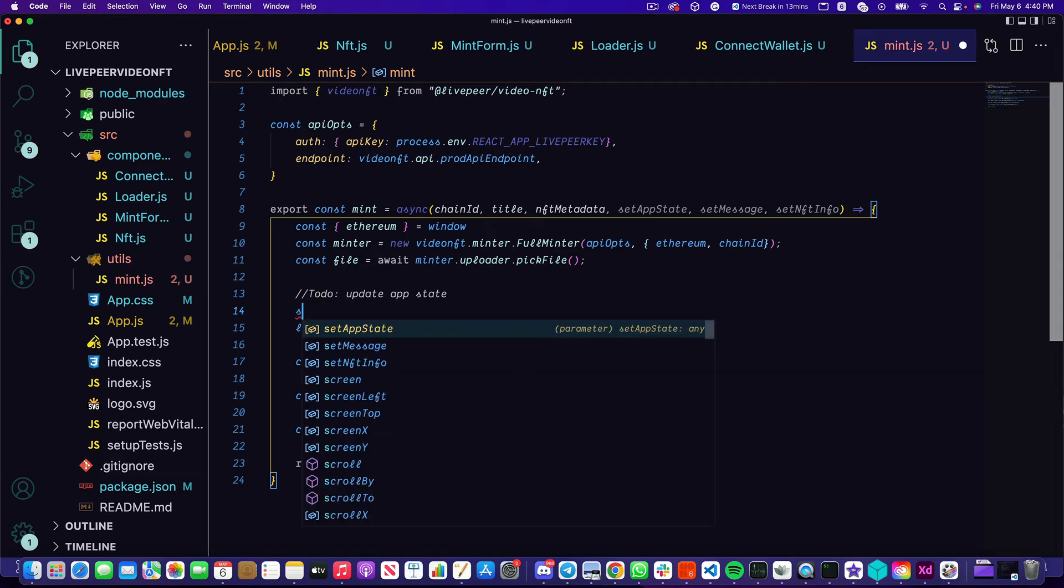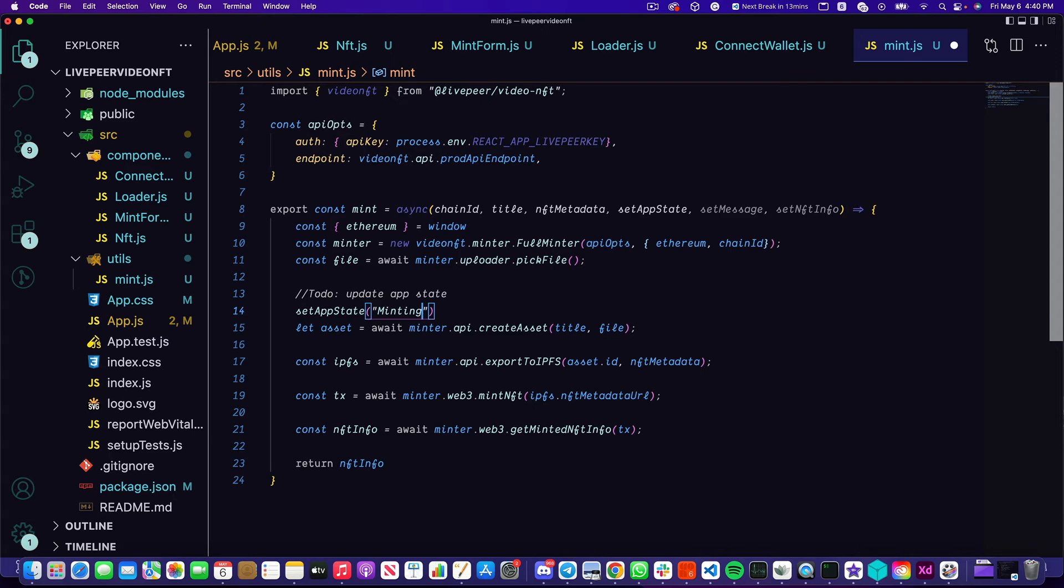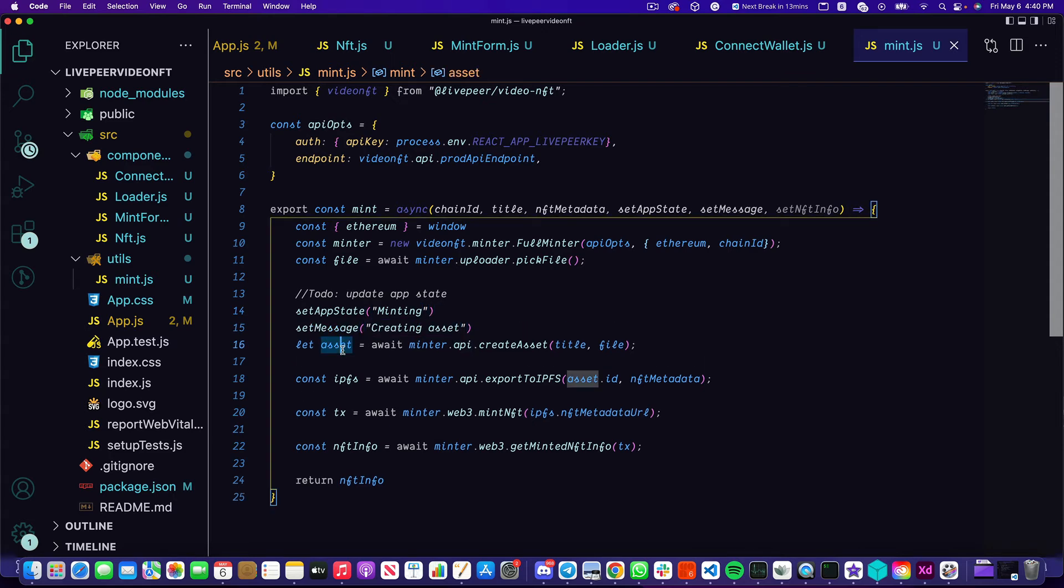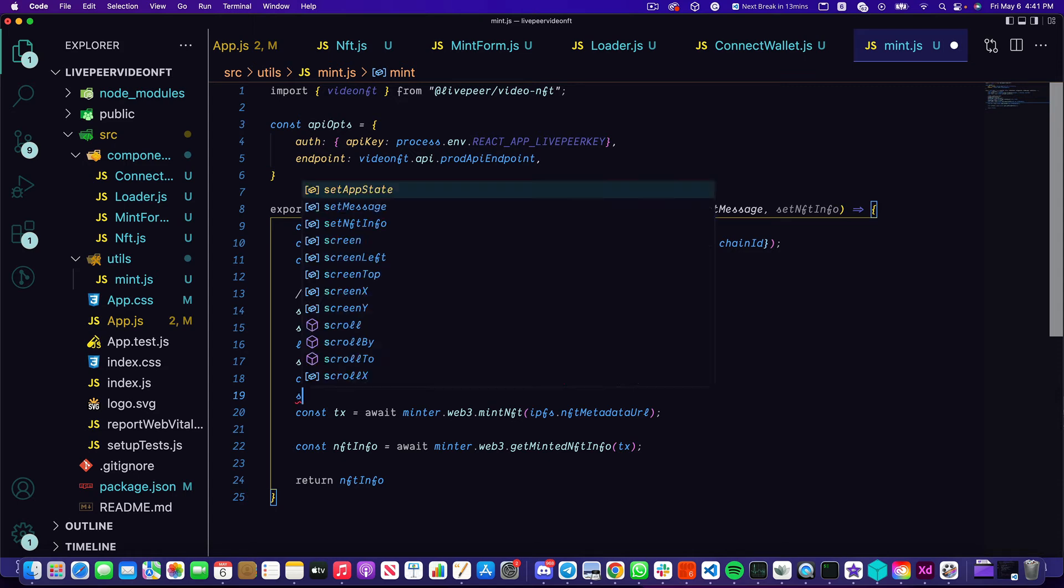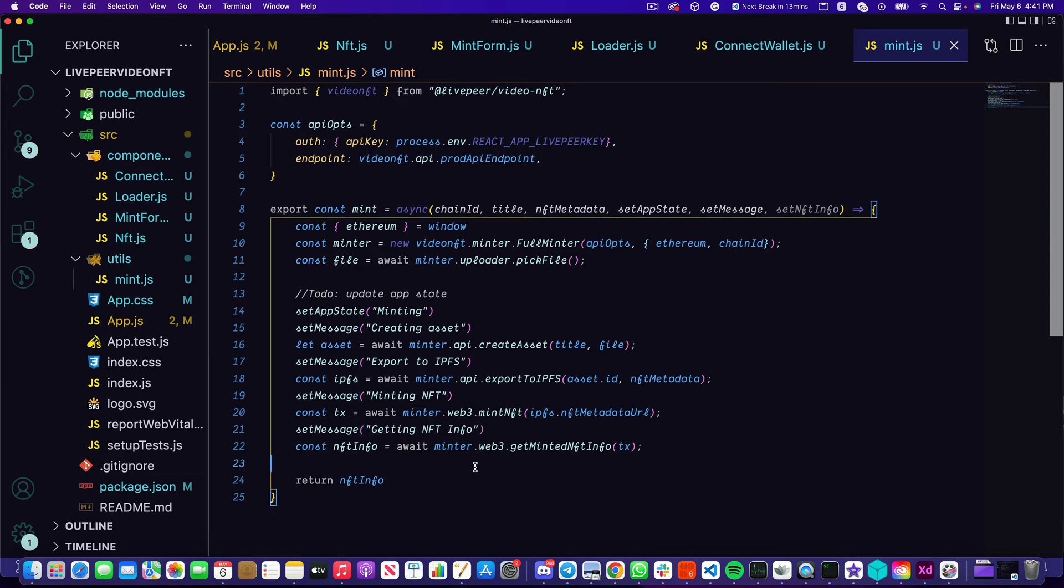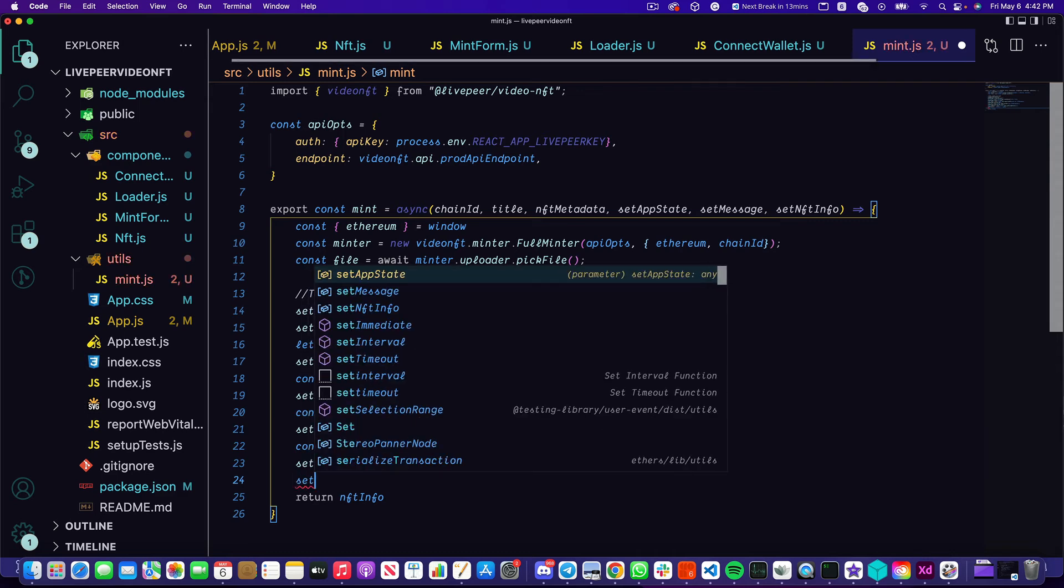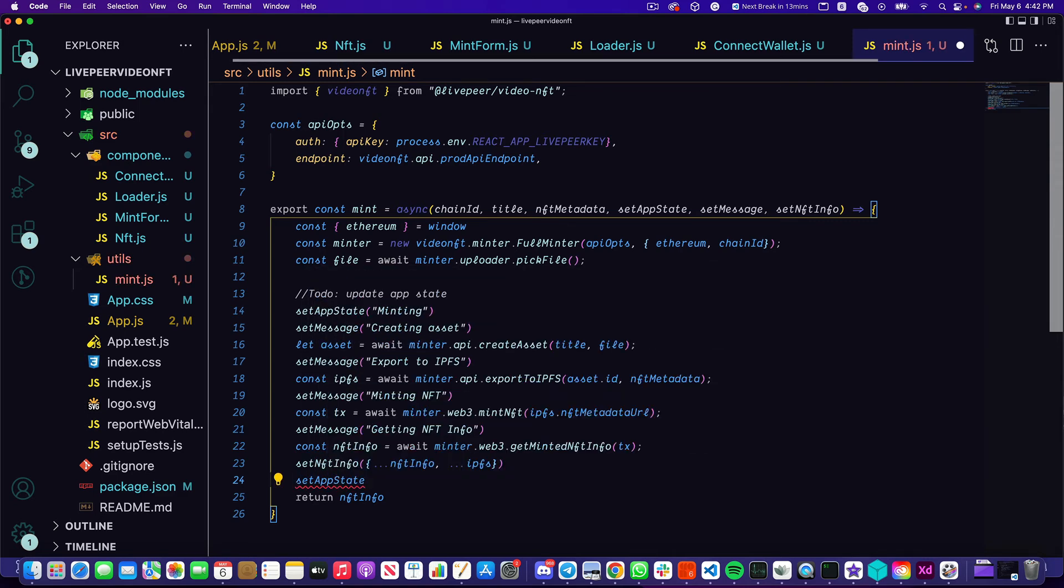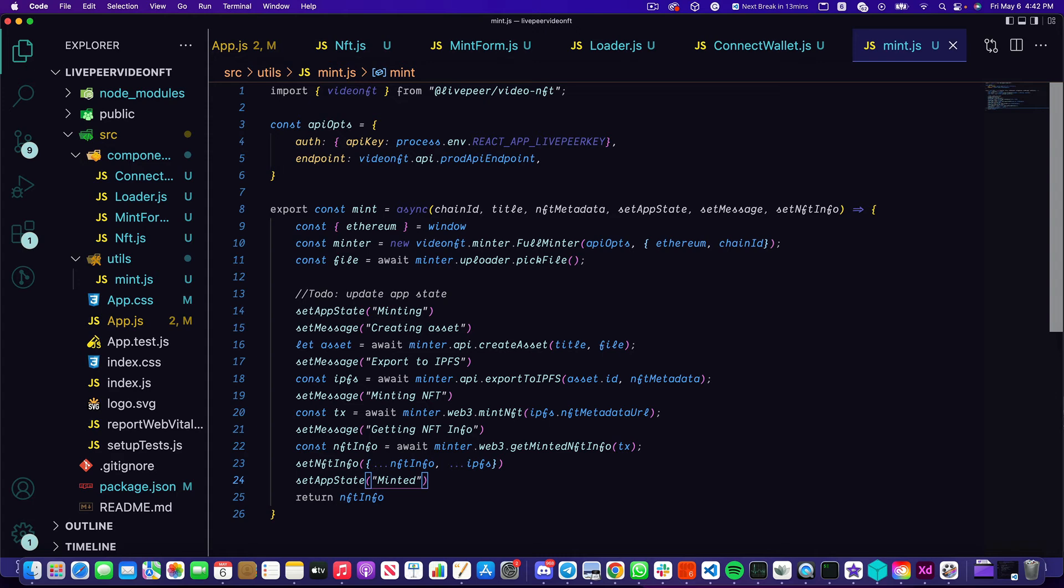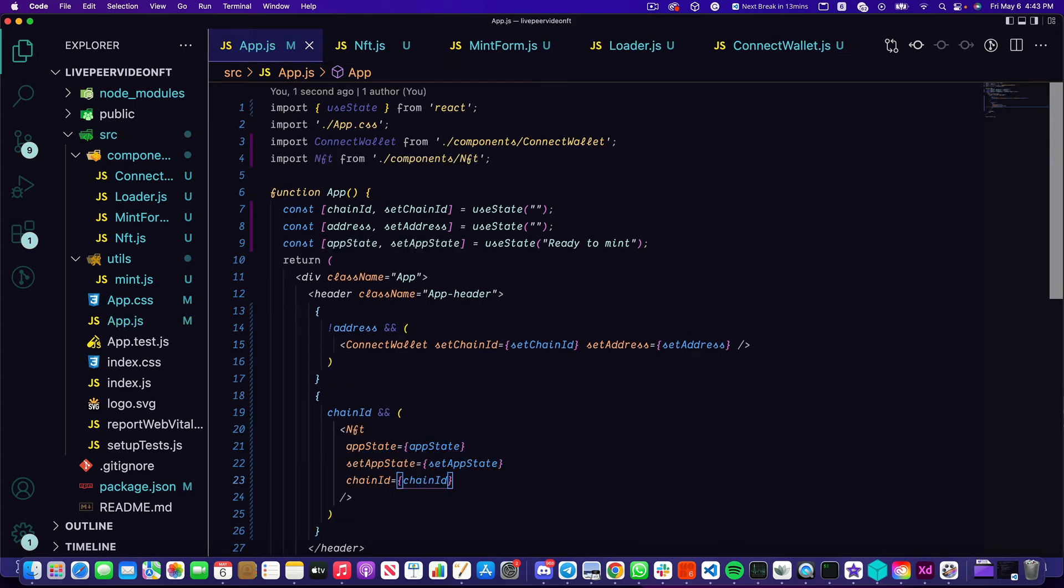First thing that I want to do is set the app state to minting. This will bring up that loader. Next I'm going to set the message to 'creating asset'. That's this line right over here. Once that asset is created we're going to export to IPFS. Once that's exported to IPFS we're going to mint the NFT, and finally we're going to get NFT information. This is all really just to show the user what's going on. Finally we're going to set the NFT info to be that NFT info object as well as the IPFS object. That IPFS object is going to give us the URL of the video to actually display in our UI. Back in our app.js I'm just going to replace the initial h1 that we had and put in the NFT component. Let's test this out.